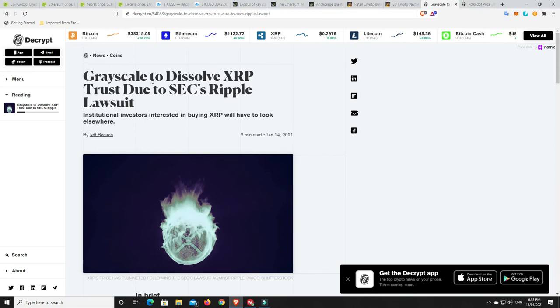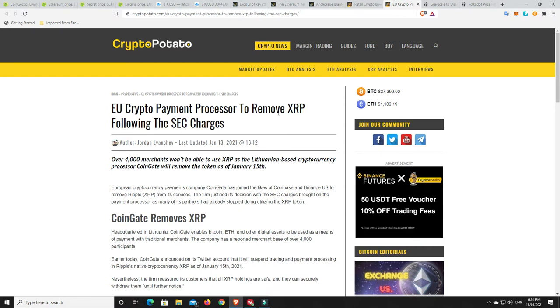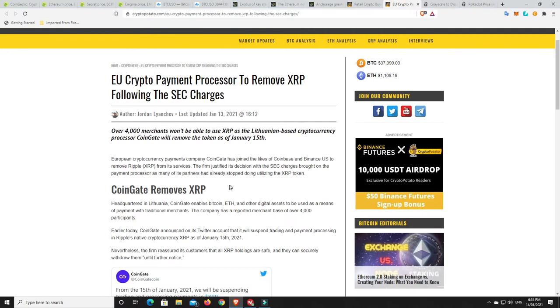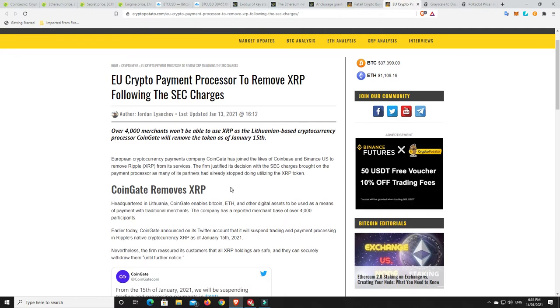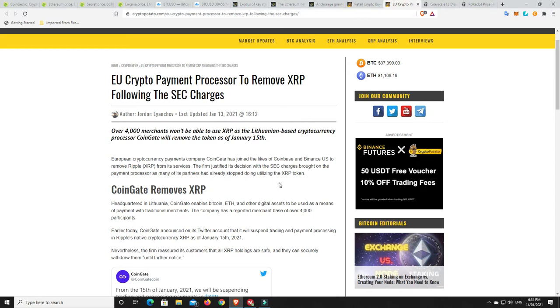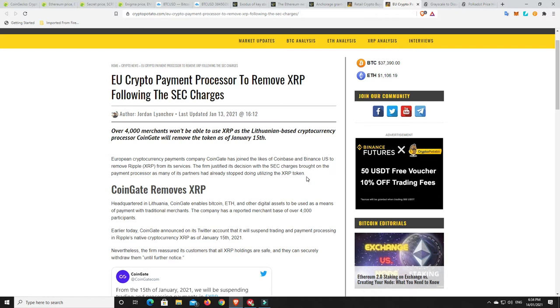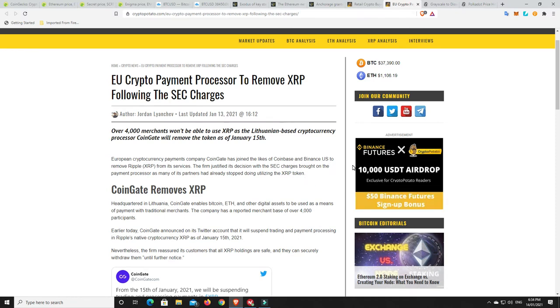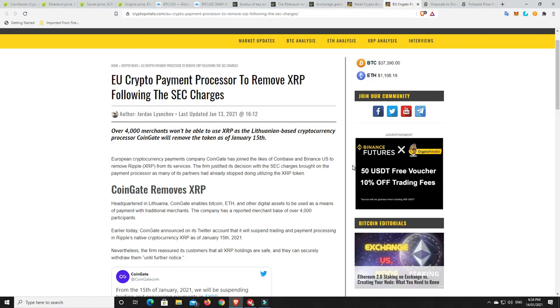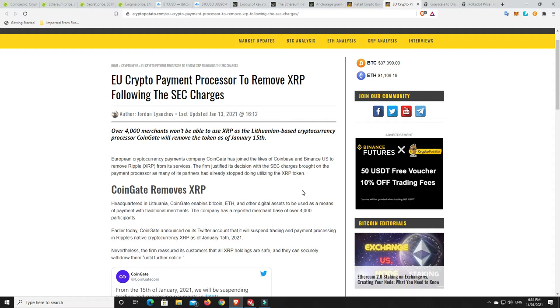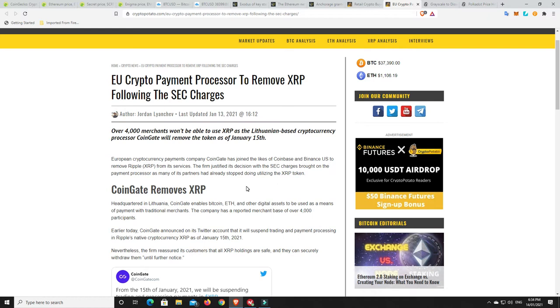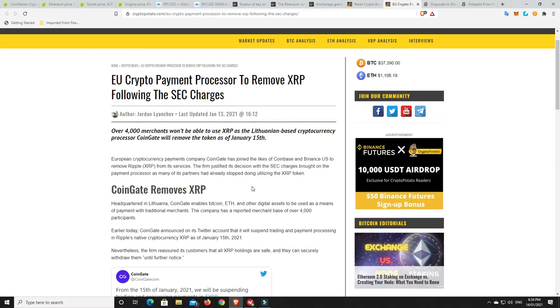And again, I've sold most of my XRP. I still have some just sitting there on the offhand that it does something crazy. But things aren't looking good. And this is concerning, particularly with such a big company. So EU crypto payment processor to remove XRP following the SEC charges. So European cryptocurrency payments company CoinGate has joined the likes of Coinbase and Binance US to remove Ripple from its services. The firm justified its decision with the SEC charges brought on the payments processor, as many of its partners had already stopped utilizing the XRP token. So it is just more and more bad news. I don't want to believe that XRP is dead, but things aren't looking good at the moment. And look, there could be some crazy gains from XRP still. But I am glad I've sold most of mine. I just need clarity first. I need to know whether it's a security or not. And then maybe I'll jump back into XRP. We'll have to wait and see.